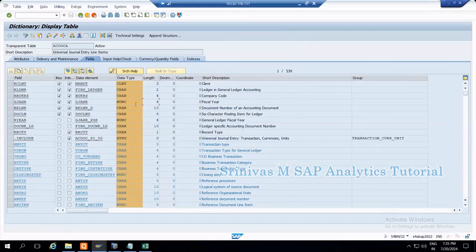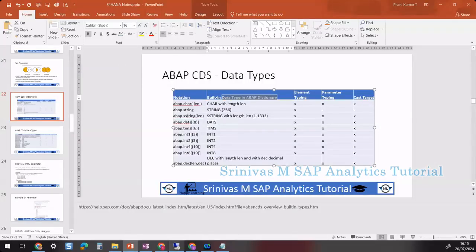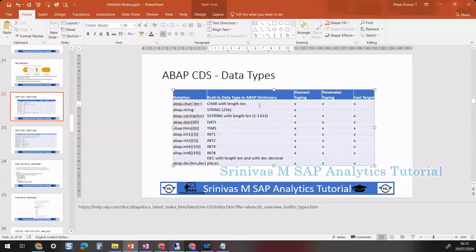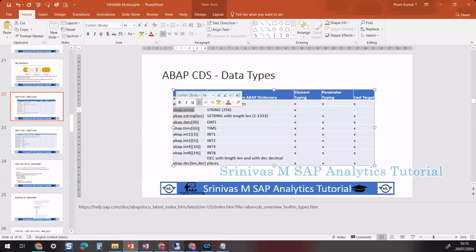All these are different data types we have in ABAP to represent data in a particular format. In CDS views, we can use all those built-in data types from the ABAP dictionary. For example, ABAP.CHAR means a character string — within the brackets we specify the length. A sales document number is a character string of length 10, as are delivery numbers and customer numbers. Material can be CHAR of length 18 or 32. String means no specific length but can hold up to 256 characters.